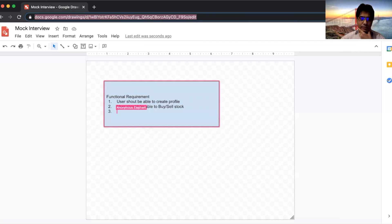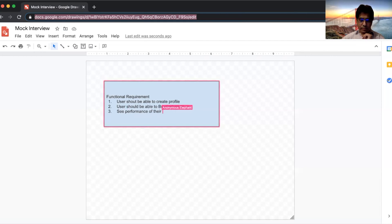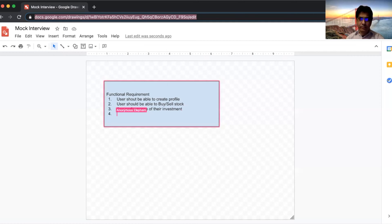Apart from buy and sell and profile, users can see the performance of their investment. Users can also do some planning — say, if the price goes to a certain amount then buy it, or if it reaches a threshold then sell it. That's fine.